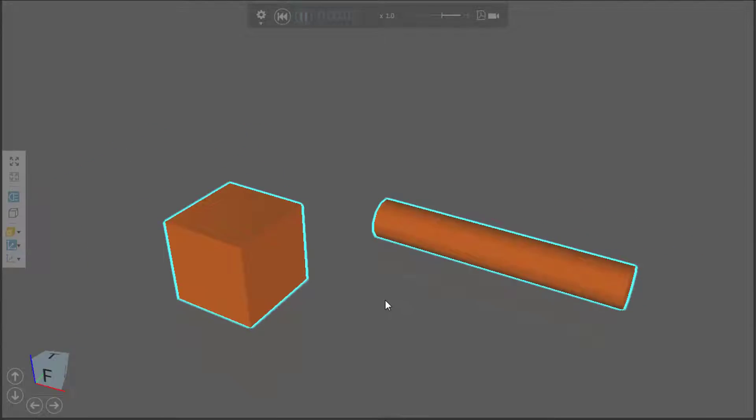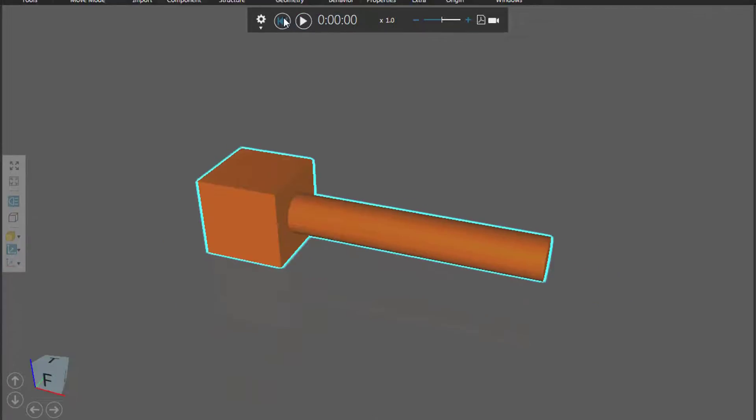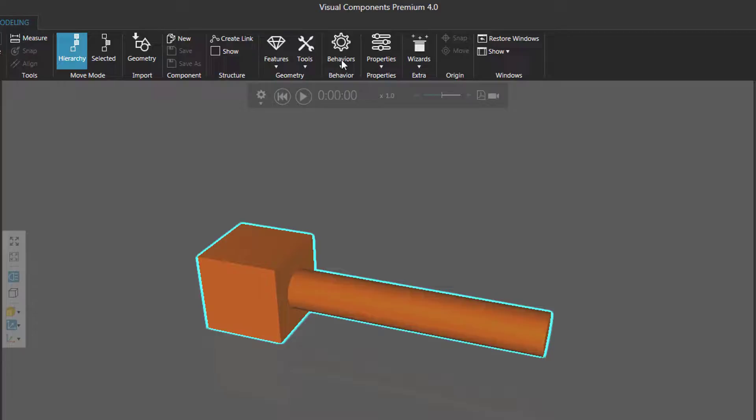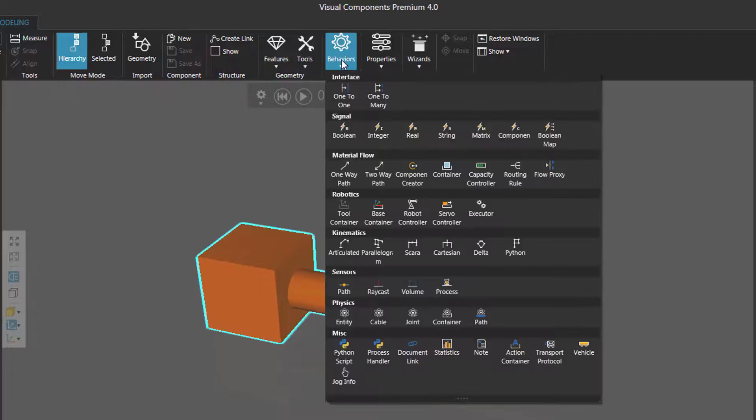What we want to do is attach this block to the cylinder so when we move them they move together. We're going to do that by creating a fixed joint. Let's reset. Go to the behavior group.